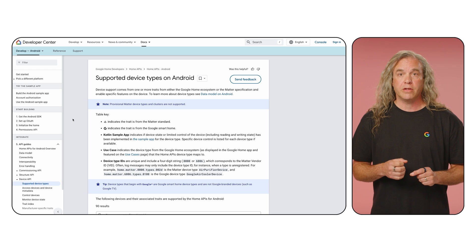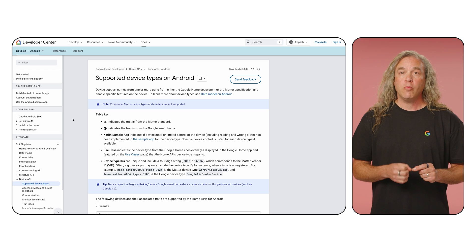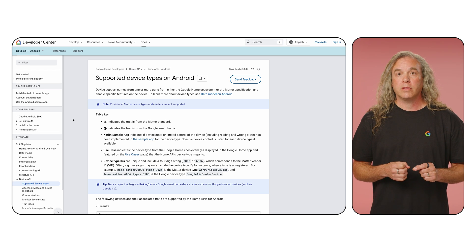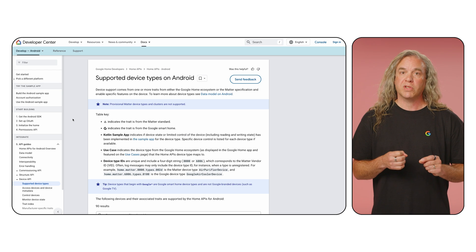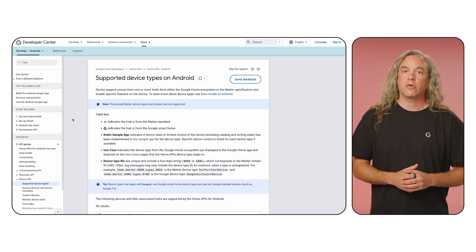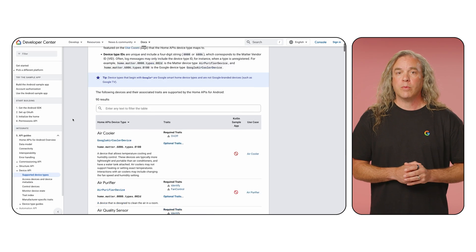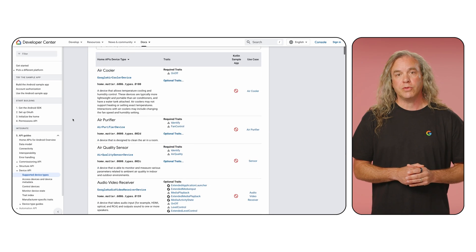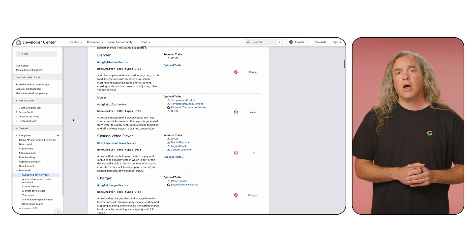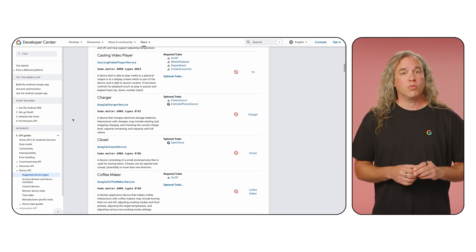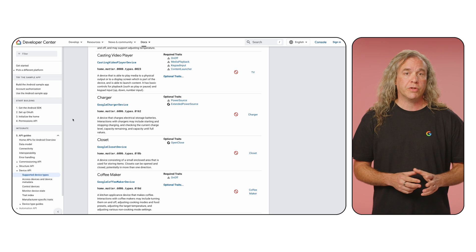Okay, now you know where all the docs are, so let's dive into one of the APIs, specifically the Device API. The Home API's data model is based on that of the Matter protocol and Google Home's cloud-to-cloud smart home integrations, so the device capabilities available to you through the Device API are quite extensive. We have 90 device types and more than 120 traits.